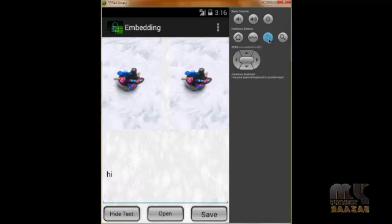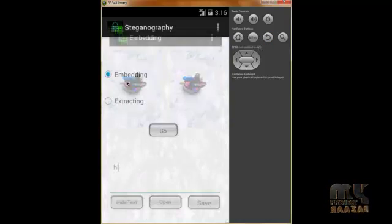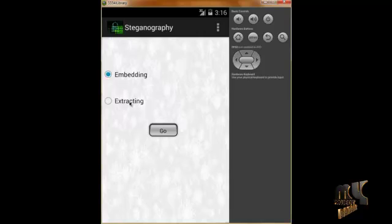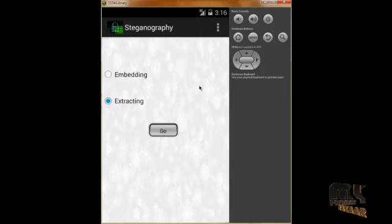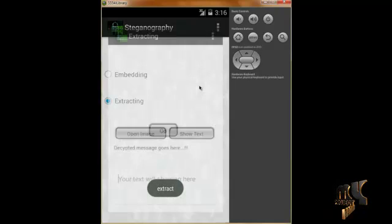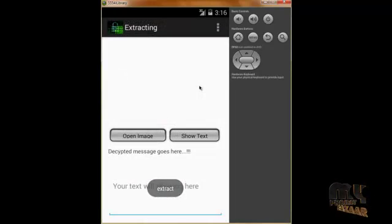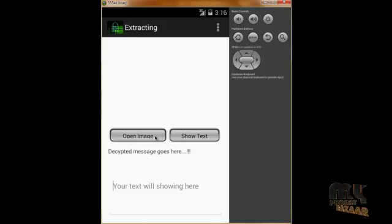Next we go to extracting. It will extract the message. Now we open the image.